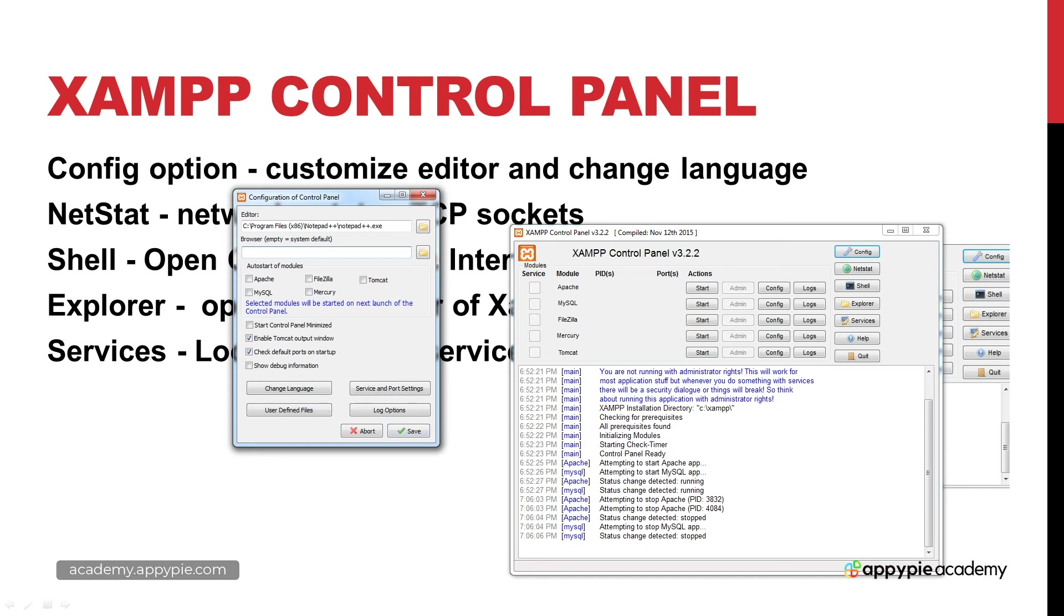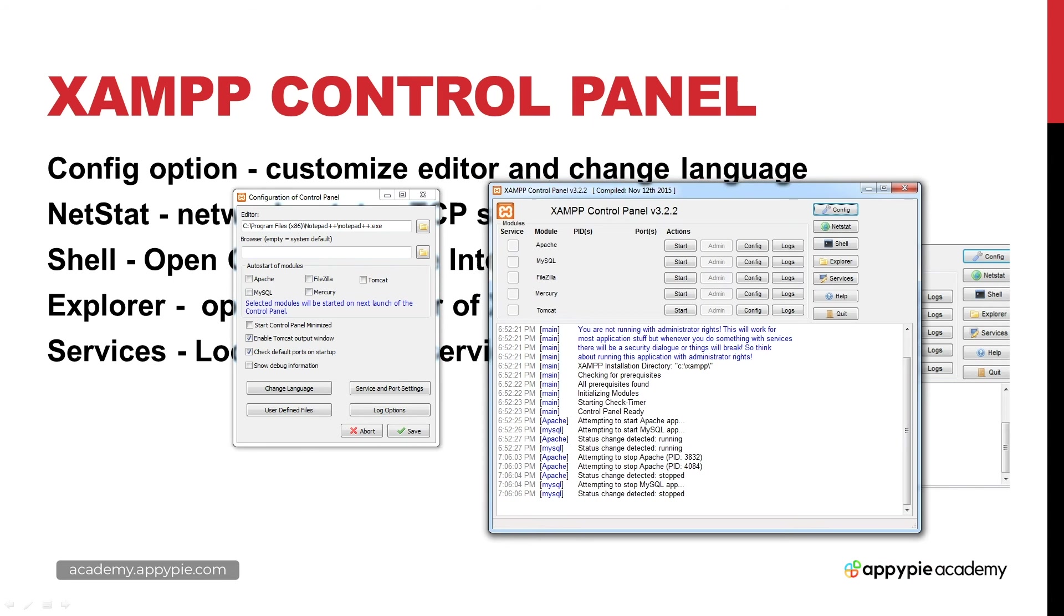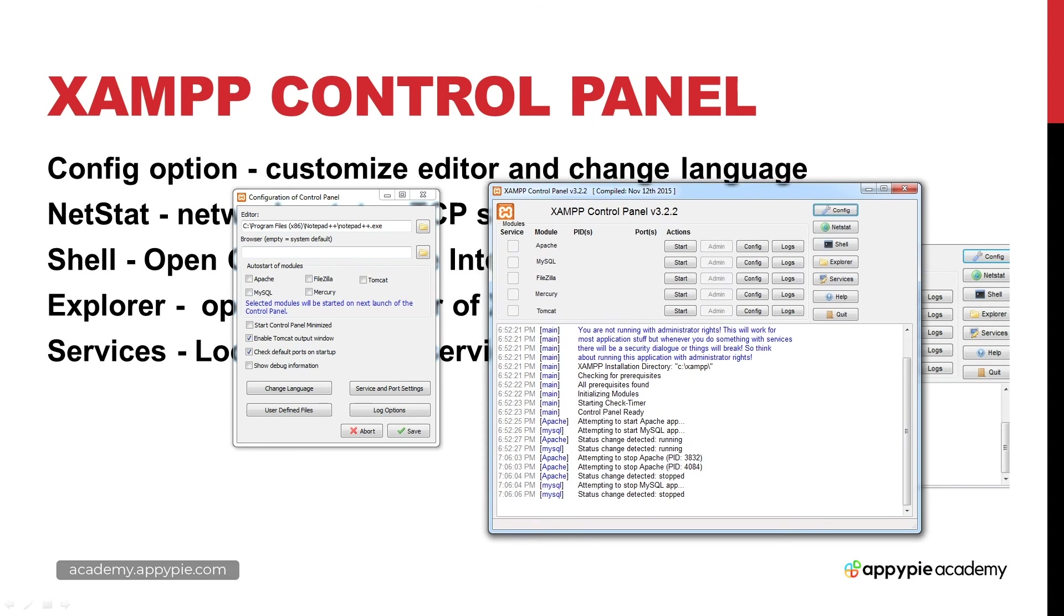There's a few other options here. We can start the control panel minimized, so that just means that this control panel here is going to be minimized. That's really a different preference depending on how you want to run your applications. Some people just want them to start and have it minimized and not have to look at the control panel.